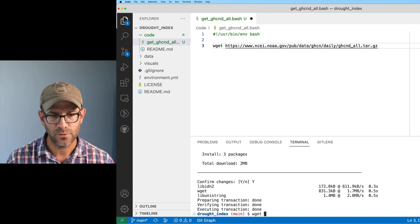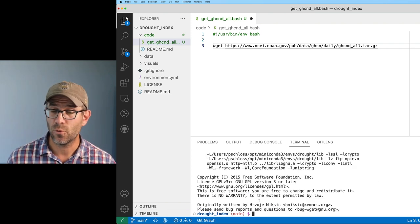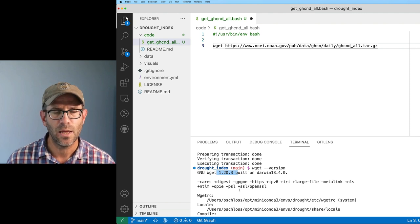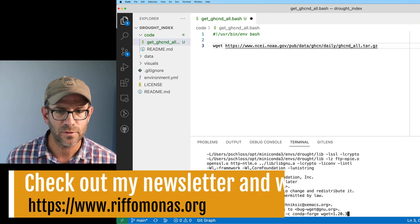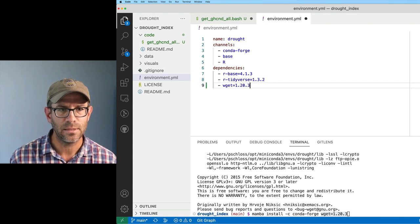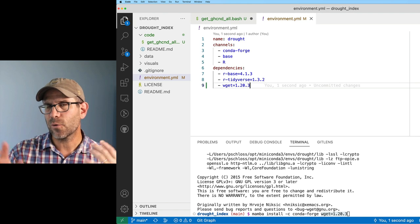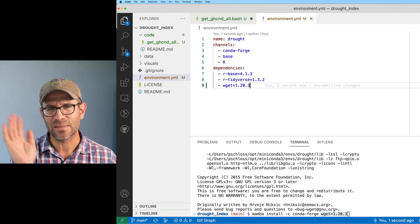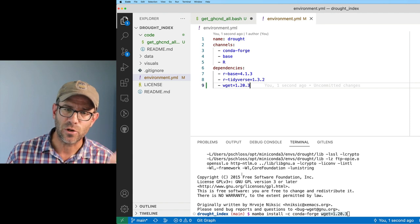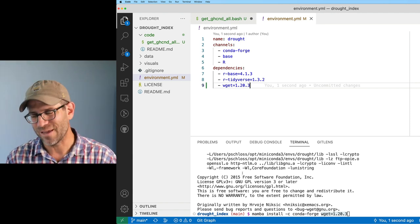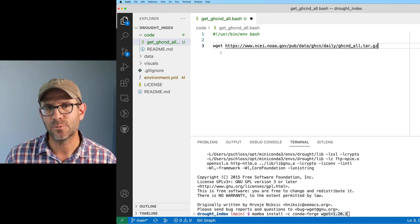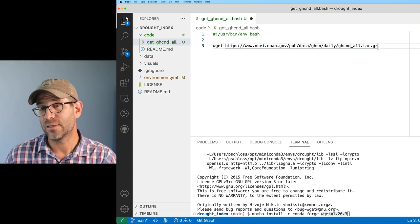Now I can do 'wget --version' and confirm it's 1.20.3. I'm going to add wget=1.20.3 to my environment file as a dependency. I'm not going to rebuild the environment right now — it's a small addition — but I will burn down and recreate the environment before finishing the whole package. Now I have wget accessible to download the tar.gz file.